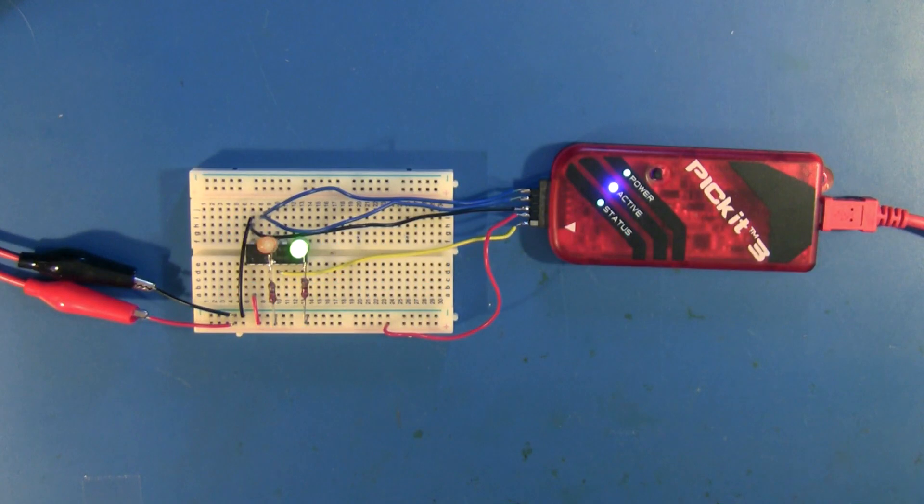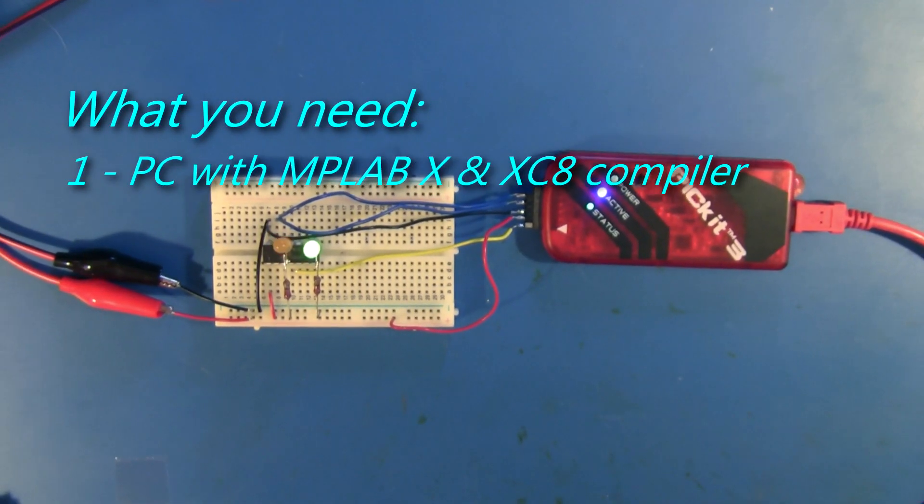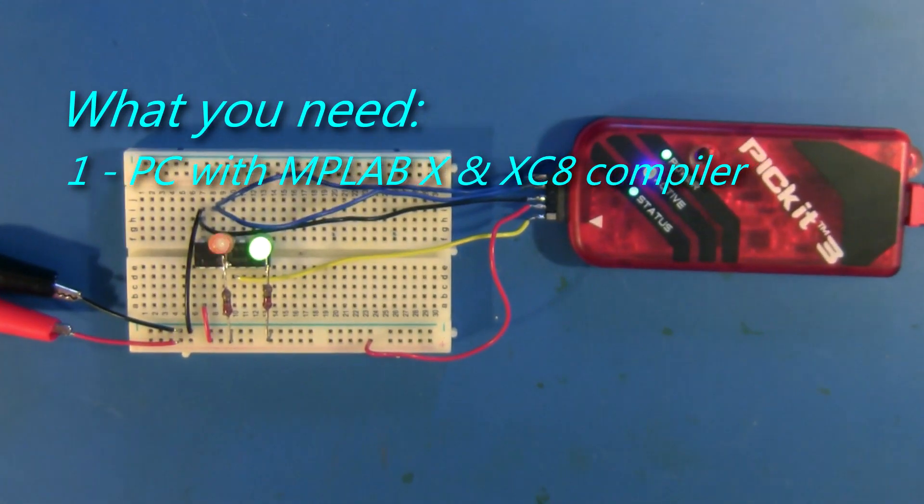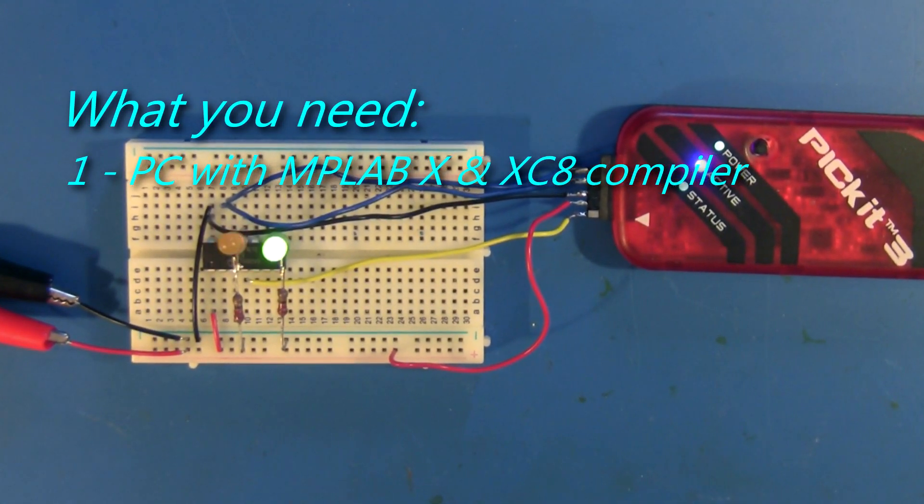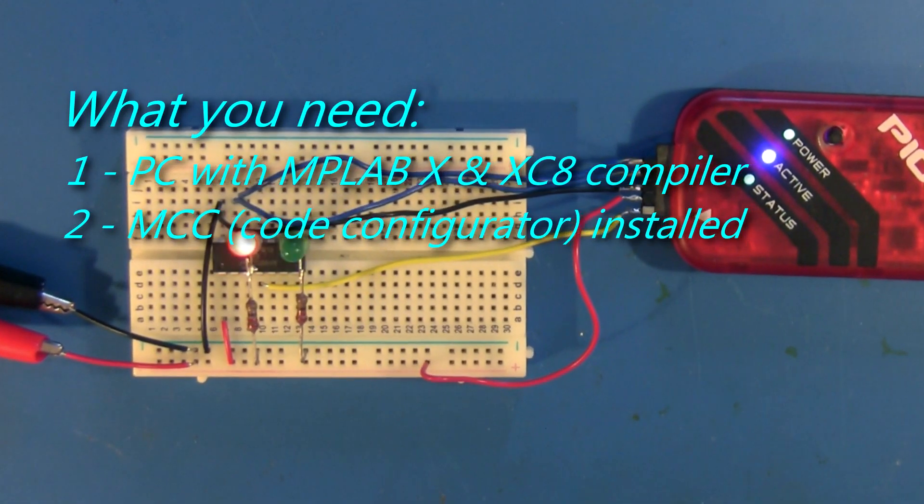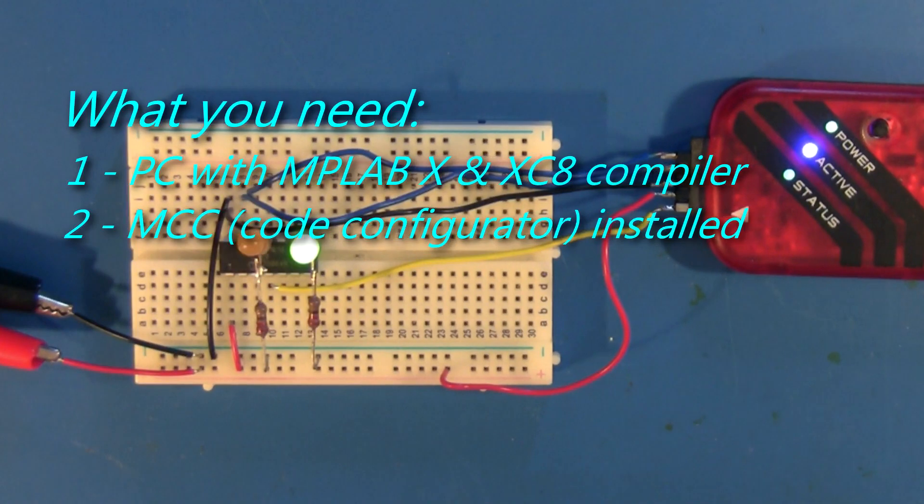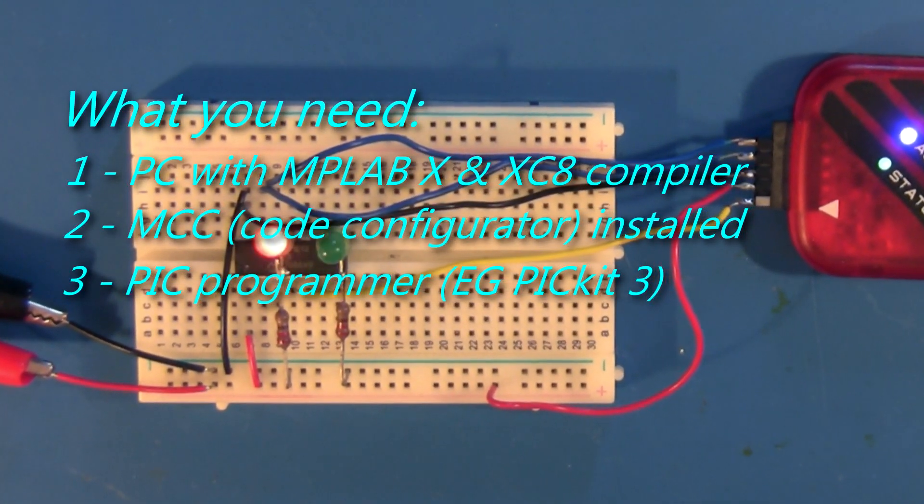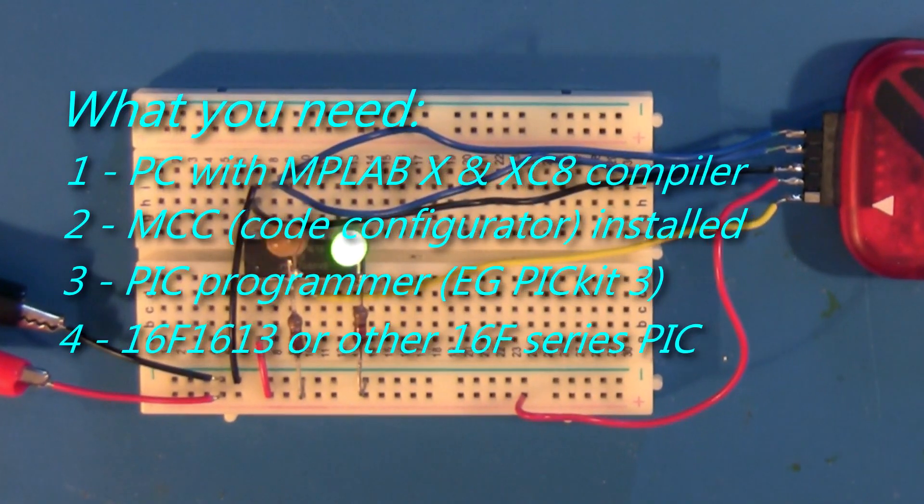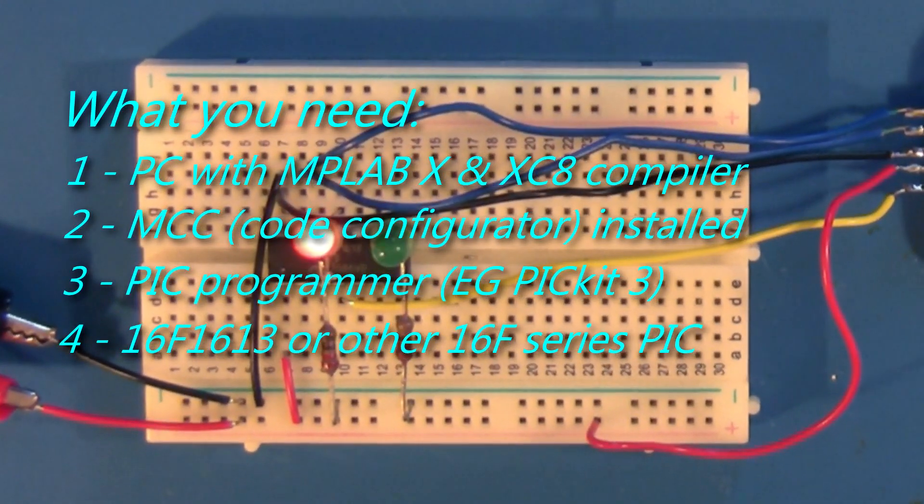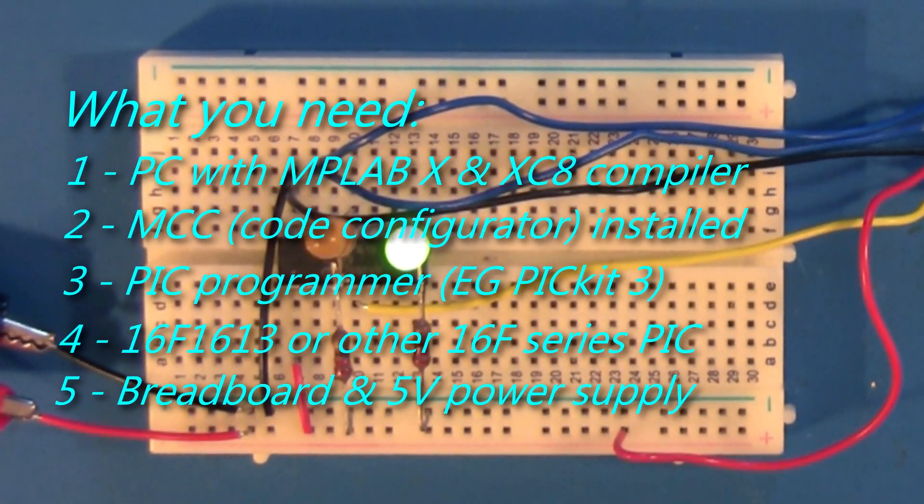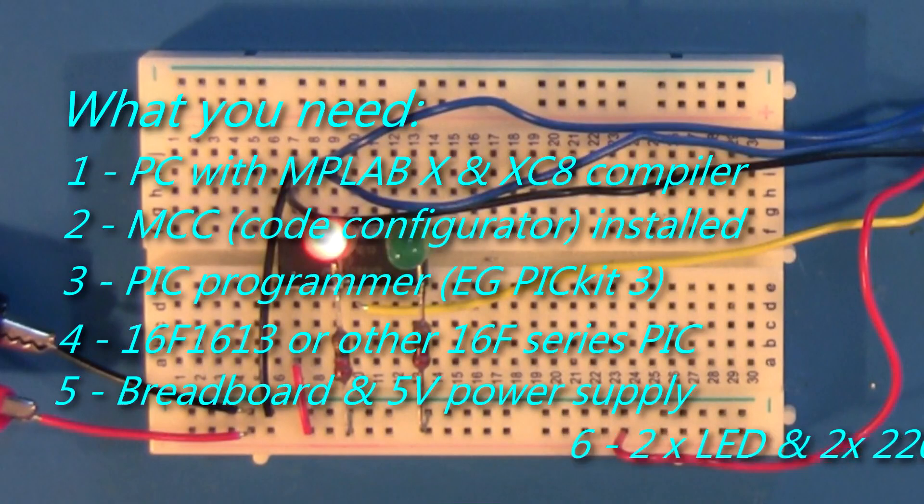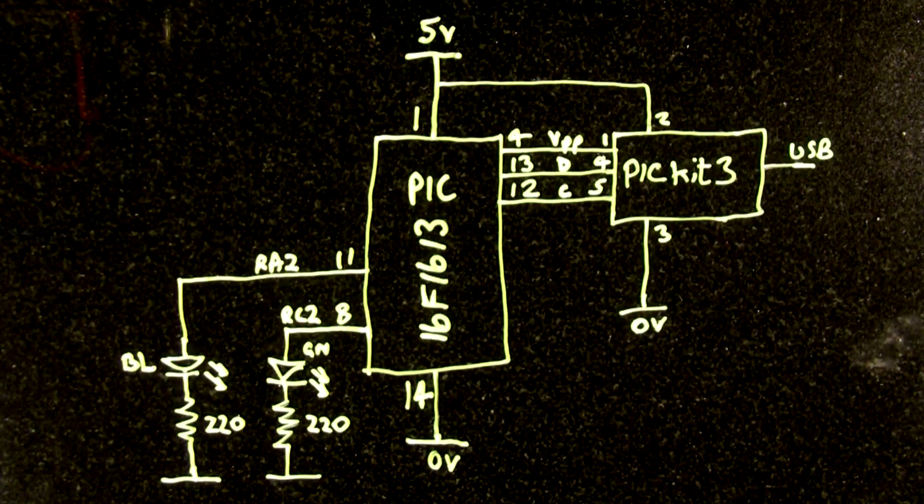This is what you'll need if you want to follow along: PC with MPLAB X installed and the XC8 compiler - I'm using version 1.45 here - and also the MCC code configurator needs to be installed. PIC programmer, PICkit 3 will do fine or PICkit 4. A PIC 16F1613 is what I've used but any other 16F series PIC should work just as well.